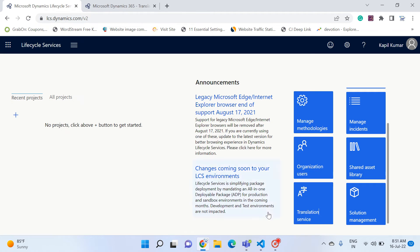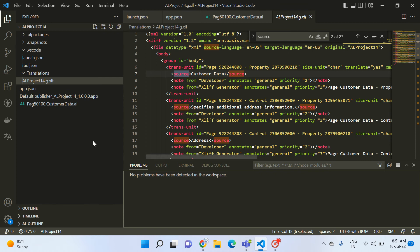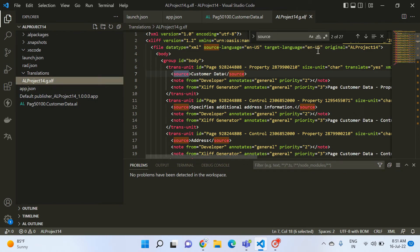A few weeks back we learned about .xlf files — when we create a Business Central project, the system generates a default translation file, a default .xlf file of English US. In case we want to develop our application for multiple localizations so that every customer around the world can access it, we need to make our application more linguistic. In that previous video we saw a third-party portal called Smartcat, where we generated this file from VS Code and passed it to Smartcat, which gave us all the localizations we wanted.